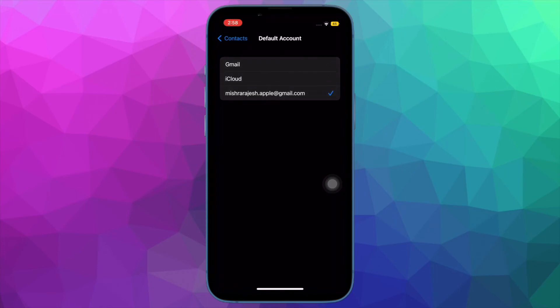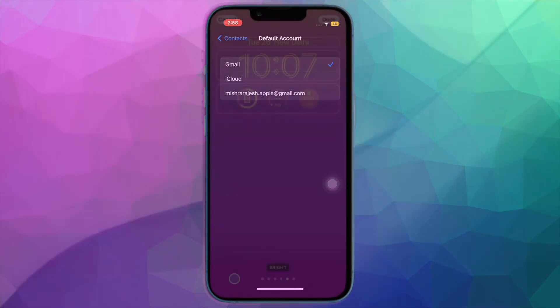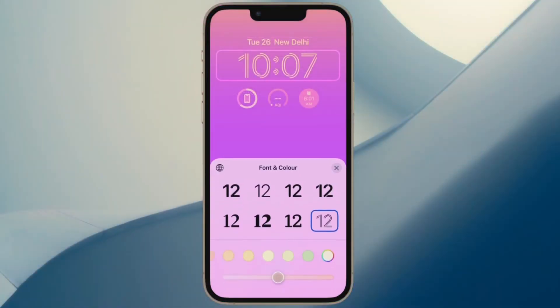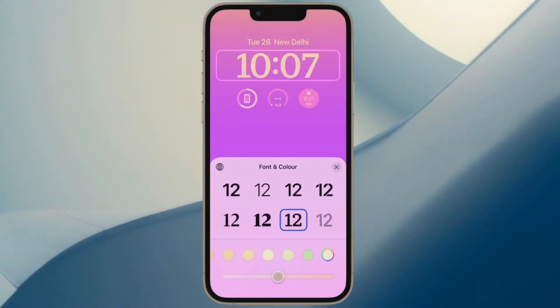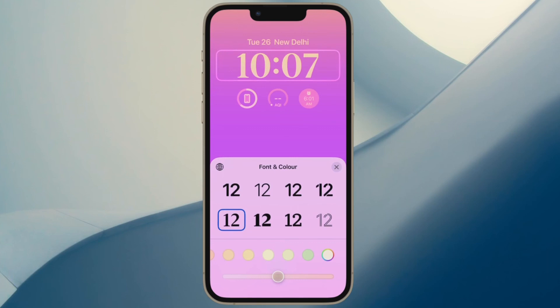That's pretty much done. So that's how you can switch the default account for your iPhone contacts in iOS 16 or later. That's all there is to it.